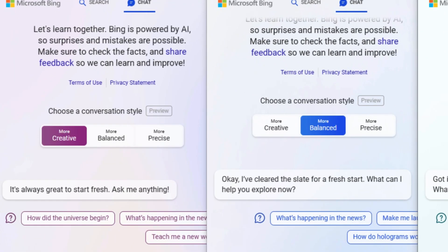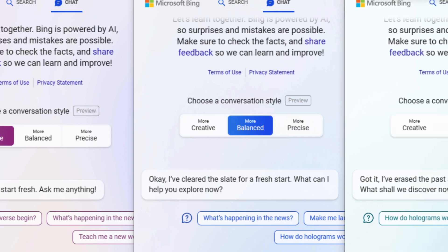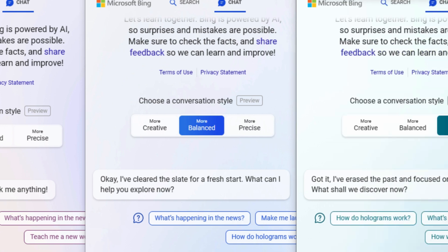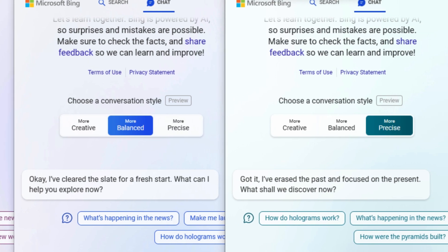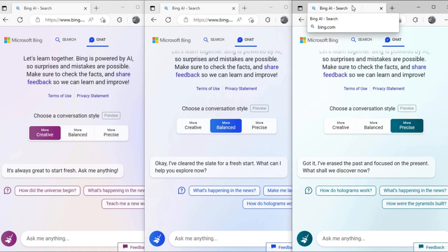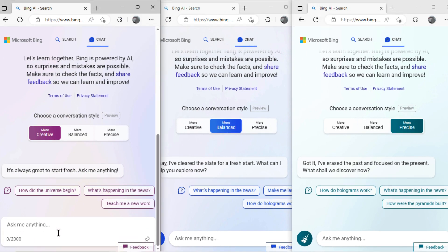You can see, on the left side screen I selected the creative mode, in the middle screen I selected the balanced mode, and on the right side screen I opted the precise mode. So I will ask different questions from these three modes and will compare the responses.